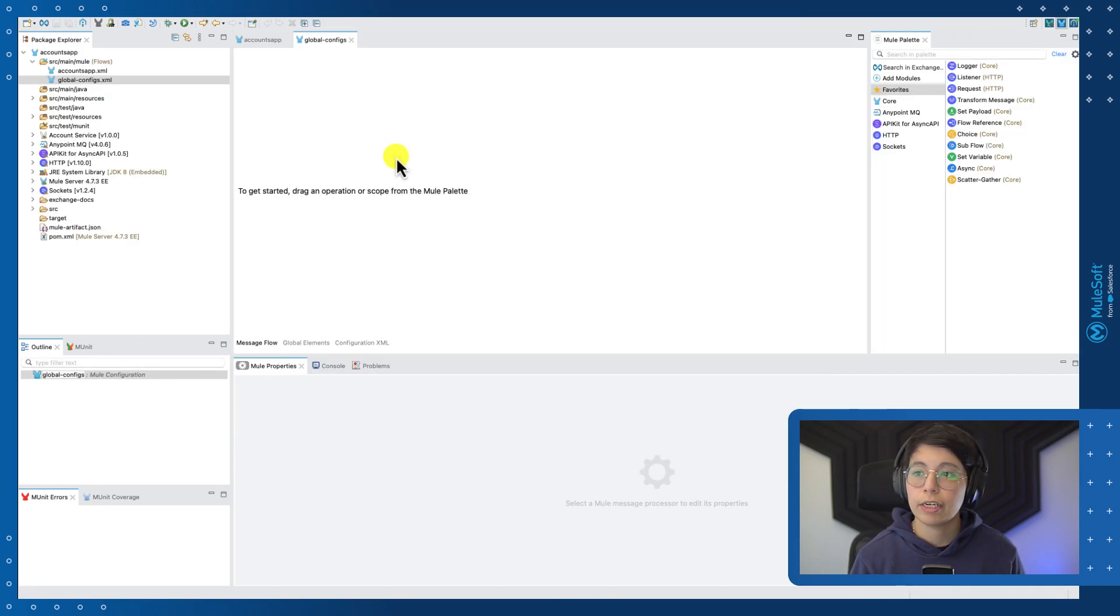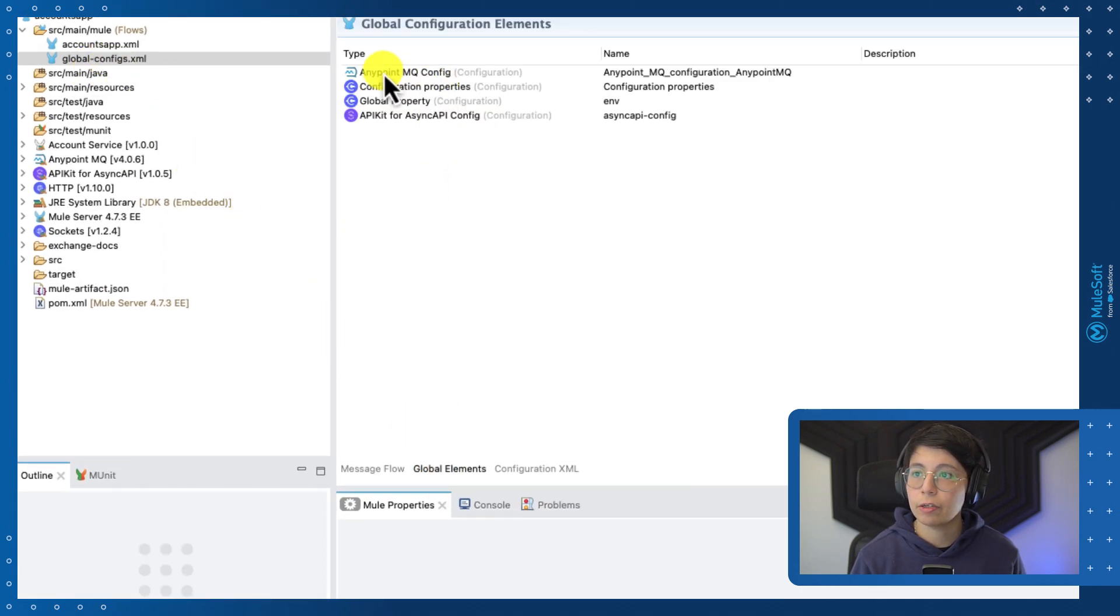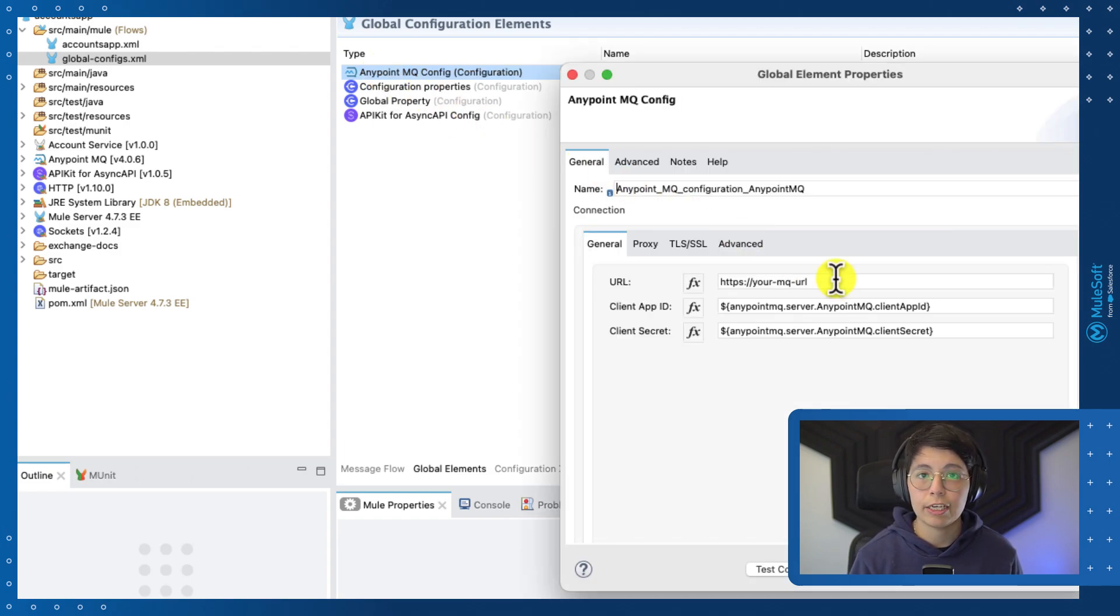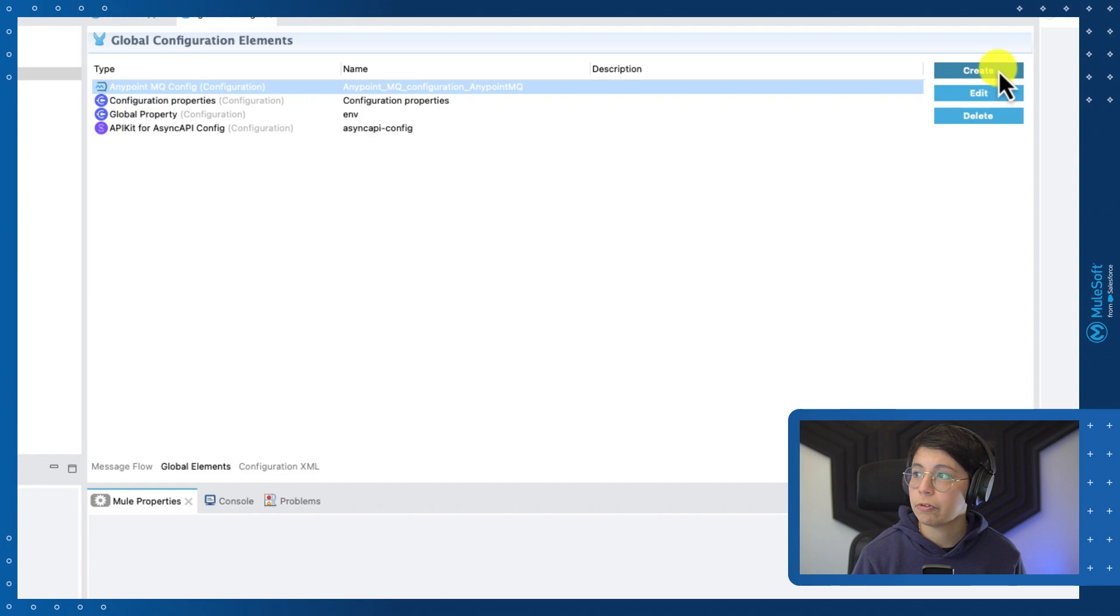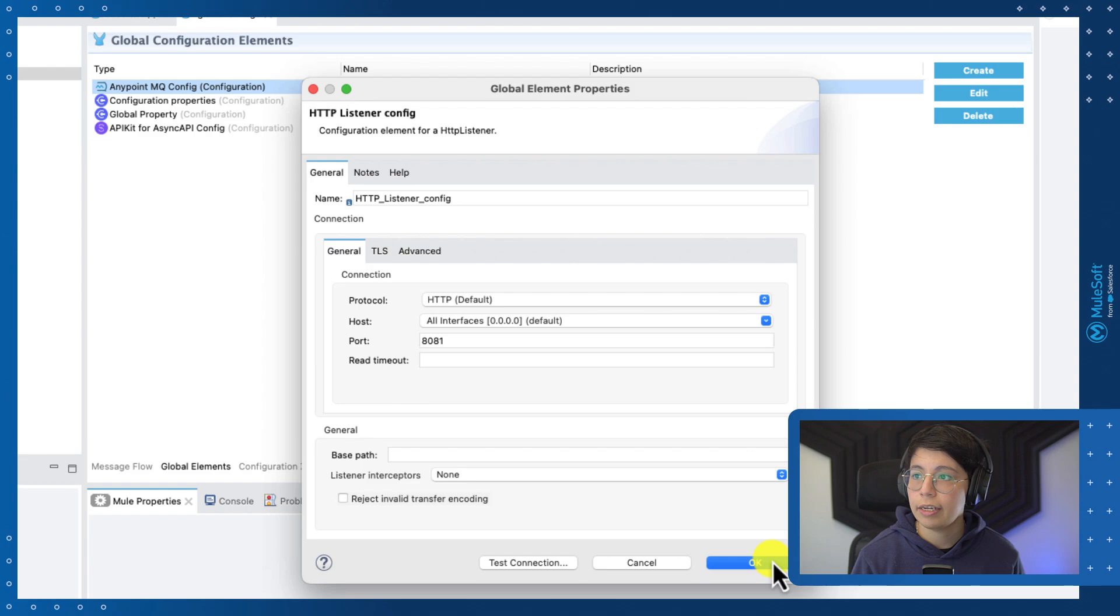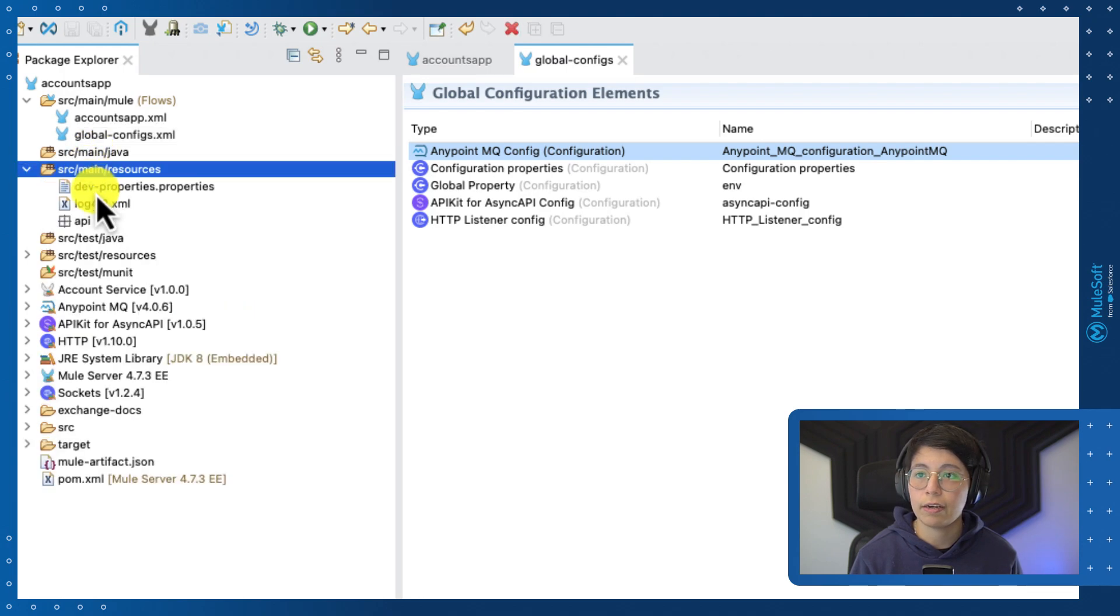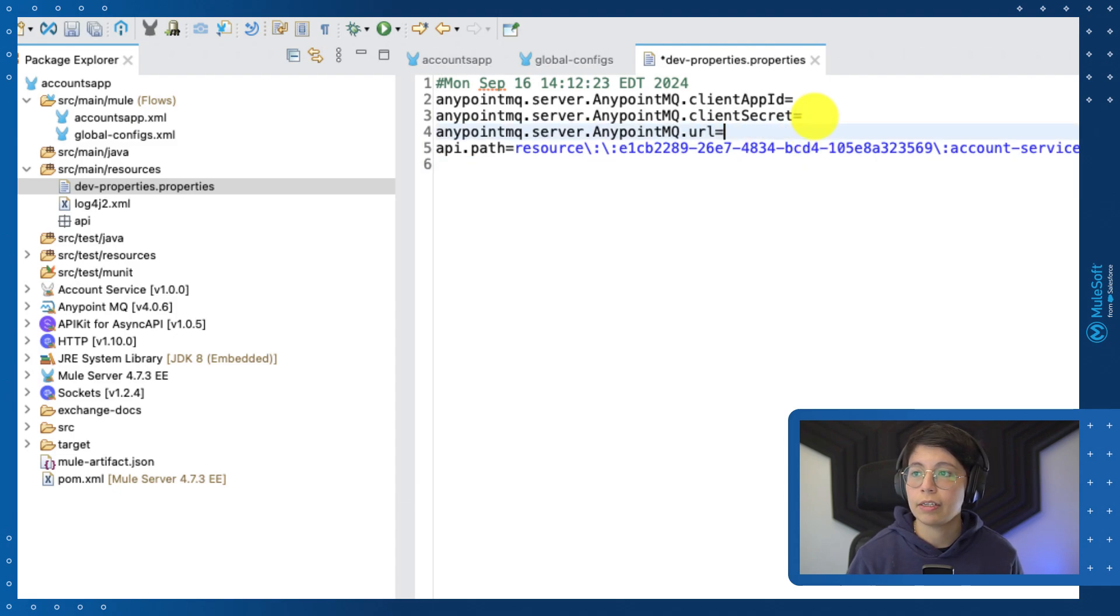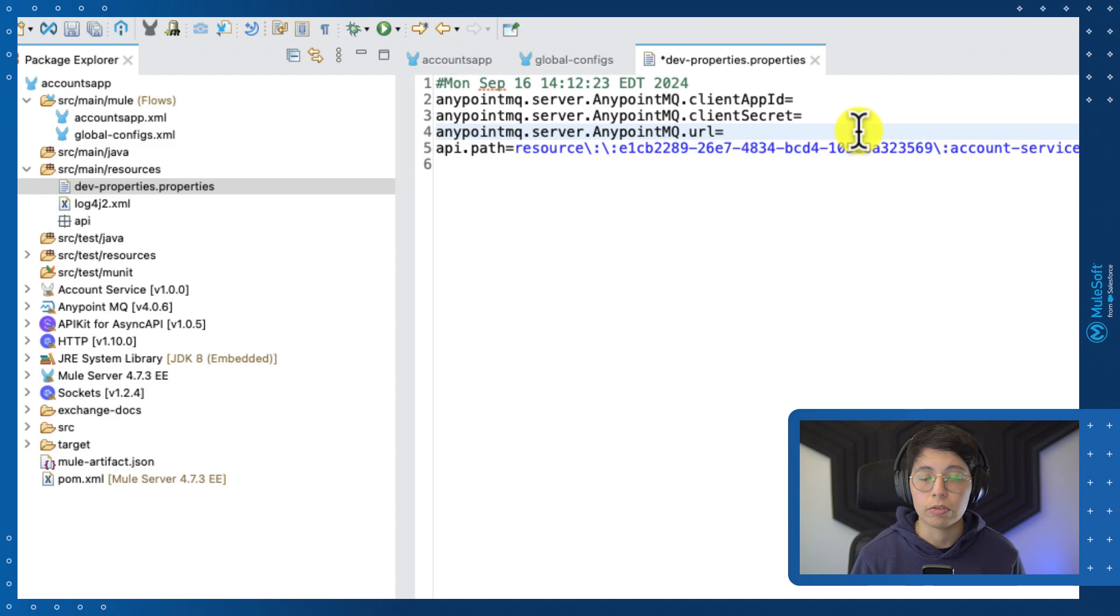After the project has been created, go into the global configs.xml file, get to the global elements tab and open the AnypointMQ config. If you added your MQ URL to the API specification, then you most likely will have it here. If you don't, please add this property AnypointMQ server AnypointMQ URL and press OK. Now, before we close this file, let's go ahead and create an HTTP listener configuration. We're going to leave all of the defaults and press OK. Once you are done, you can save this file and now head to source main resources and open the dev properties properties. Because we added the other property for the URL, just make sure you add it here and then fill out these details with your actual values from MQ. I'm not going to be able to show you all these values because of security reasons. But once you are done, save the file and close it.